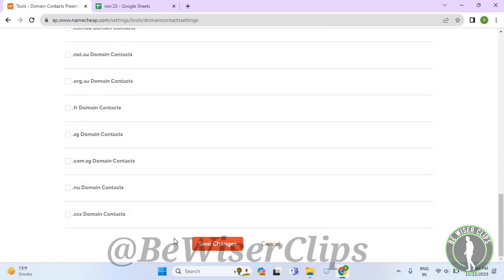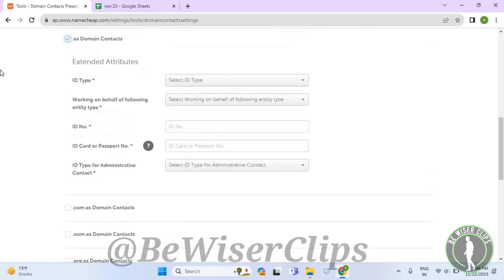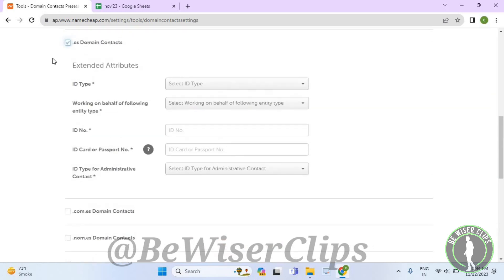And that's how you guys can successfully turn on dot ES domain contacts in domain contact presets on Namecheap.